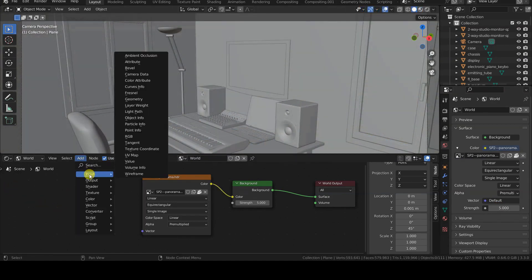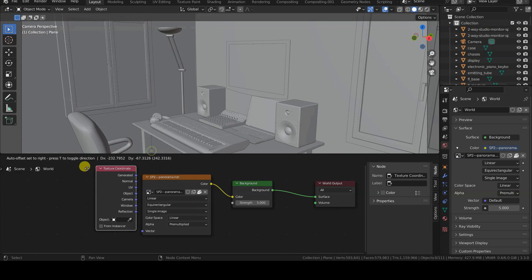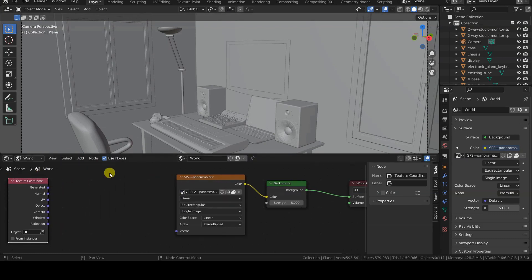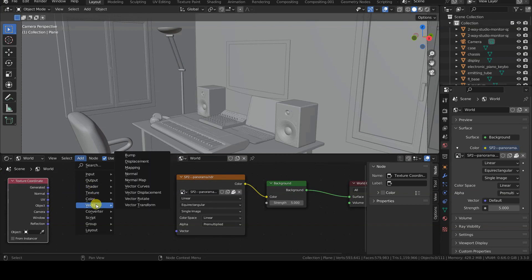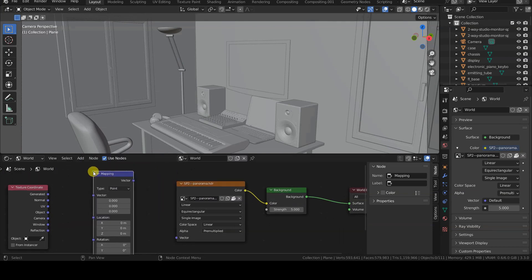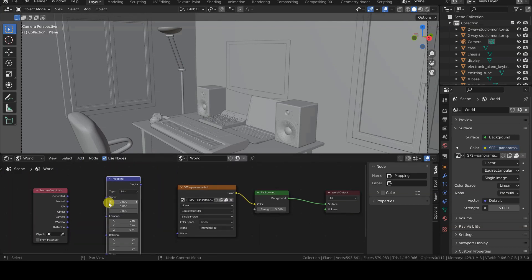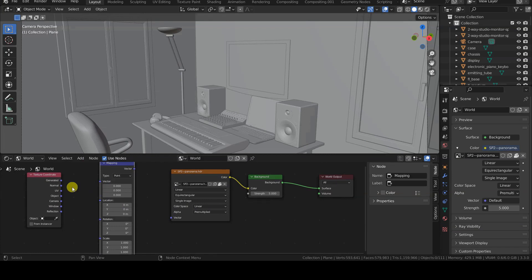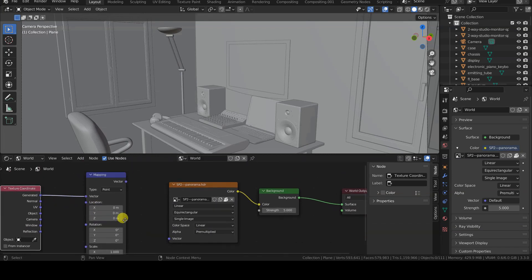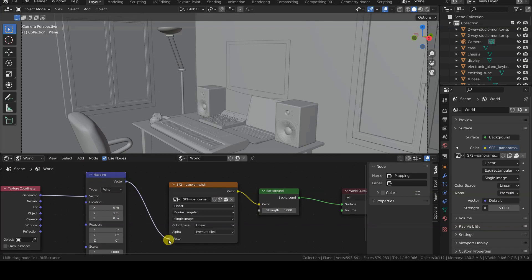The second method involves inserting two nodes within the shader world, namely input texture coordinate and vector mapping, to be connected in succession in this way: generated from texture coordinate with vector from mapping, then the vector output from mapping with the vector input from environment texture.